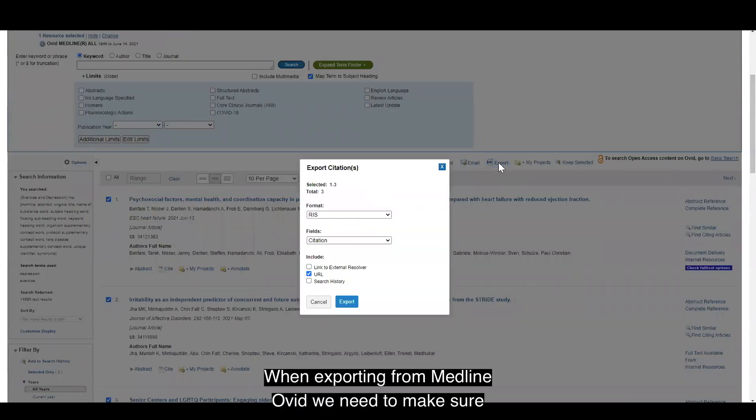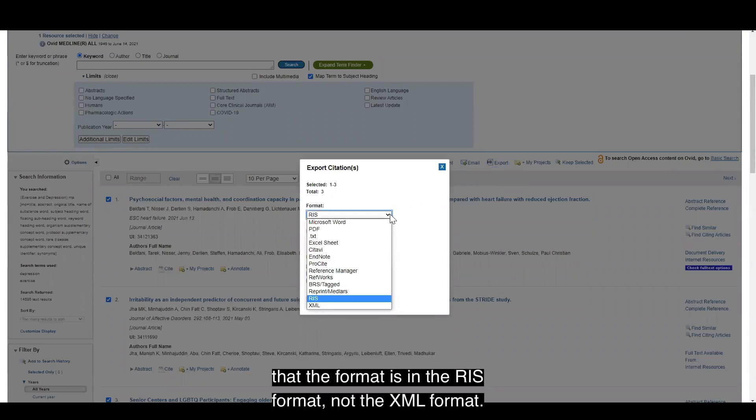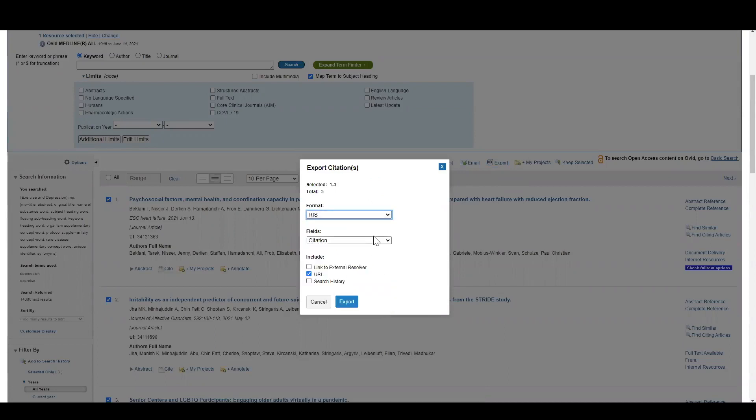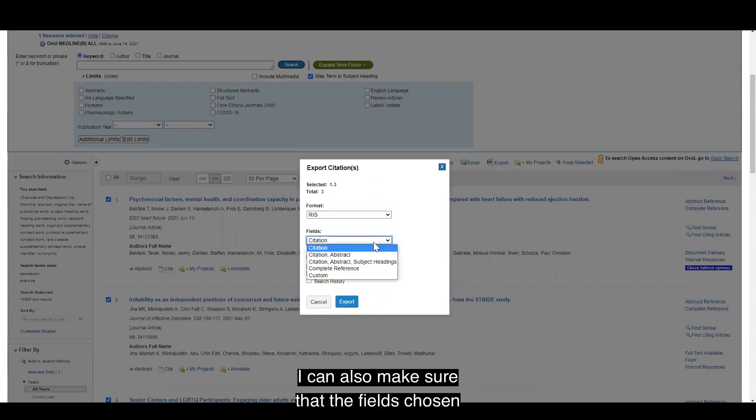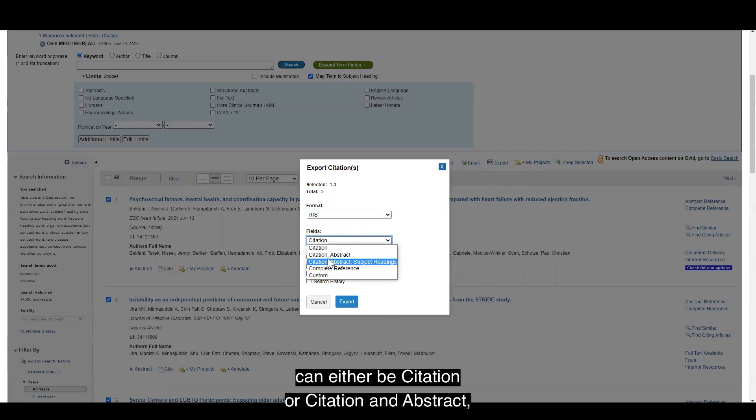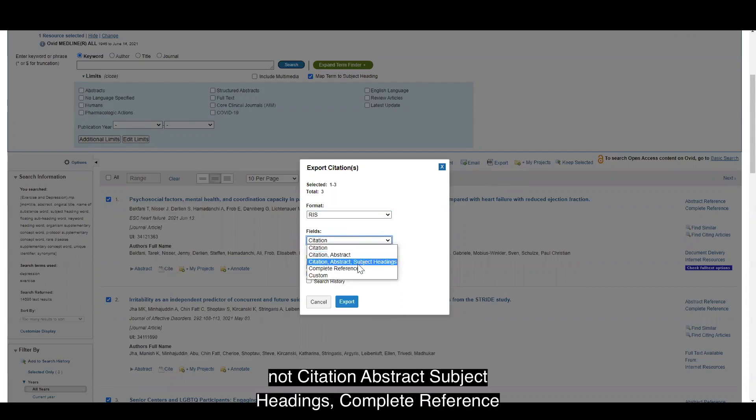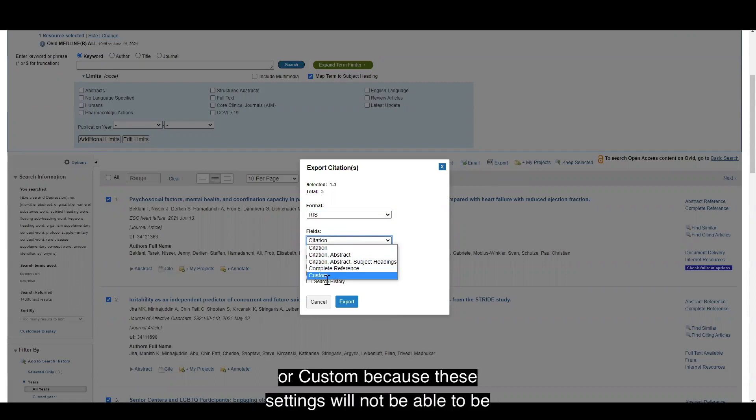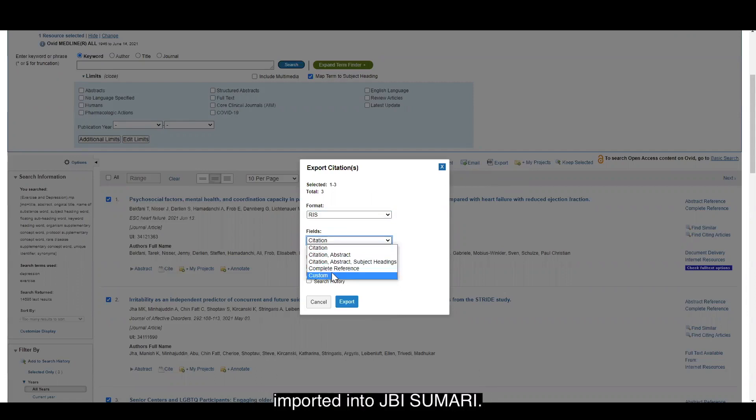When exporting from Medline Ovid, we need to make sure that the format is in the RIS format, not the XML format. I can also make sure that the fields chosen can either be citation or citation and abstract, not citation abstract subject headings, complete reference, or custom, because these settings will not be able to be imported into JBI summary.